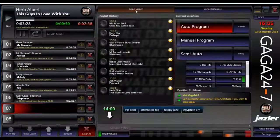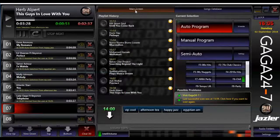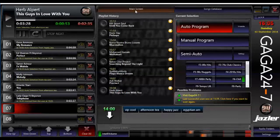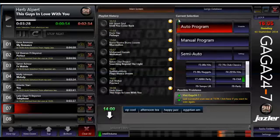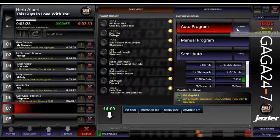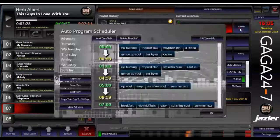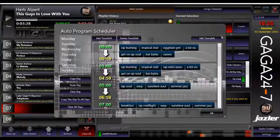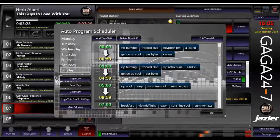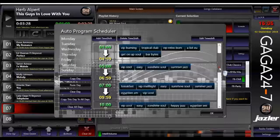The Gaga system is pre-loaded with genres, day parts, and schedules. To modify, select Schedule on the Auto button, and all the day parts in a 24-hour rotation will be displayed.